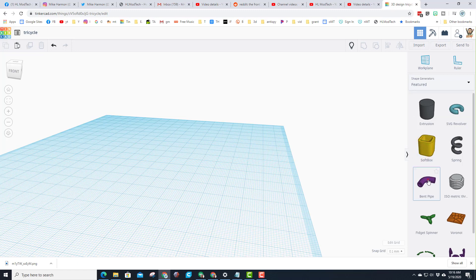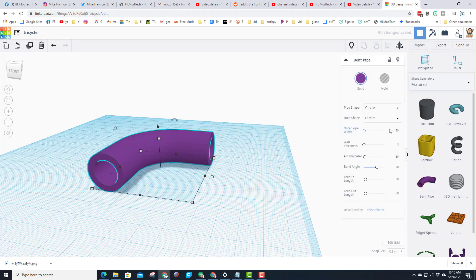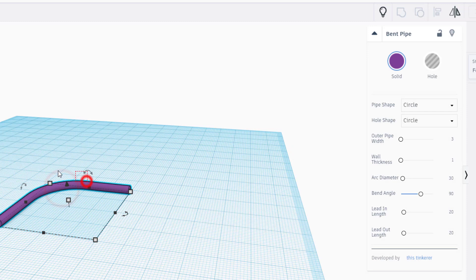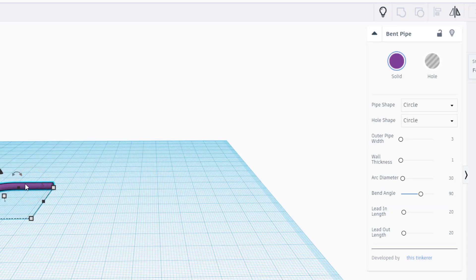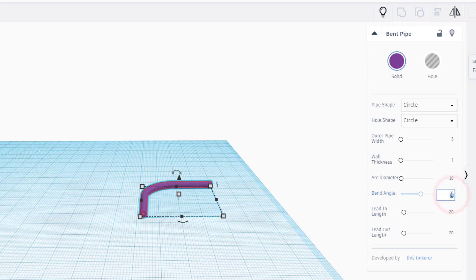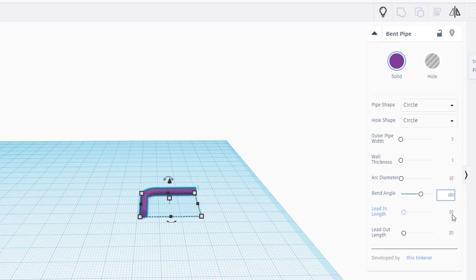We are going to build a big part of this tricycle with a featured shape called the bent pipe. When you bring the bent pipe out, the first thing we need to do is change the pipe size to 3 and the wall thickness to 1. Let's start by turning this into a front fork — I want the arc diameter to be 10, the bend angle to be 180, and both the lead in and lead out to be 10.